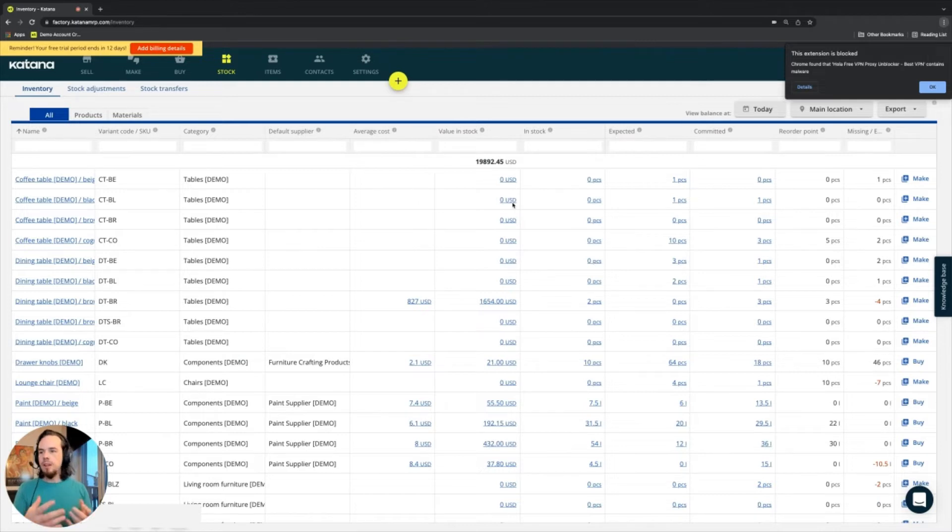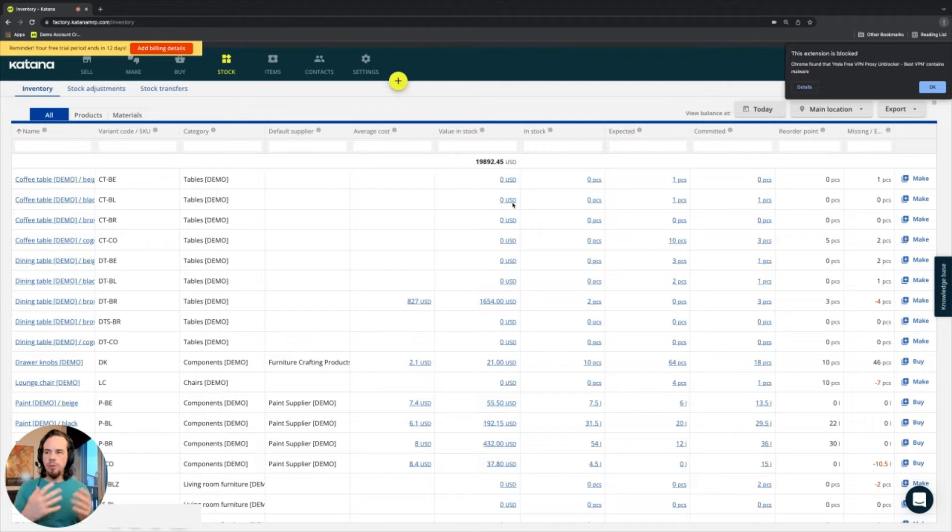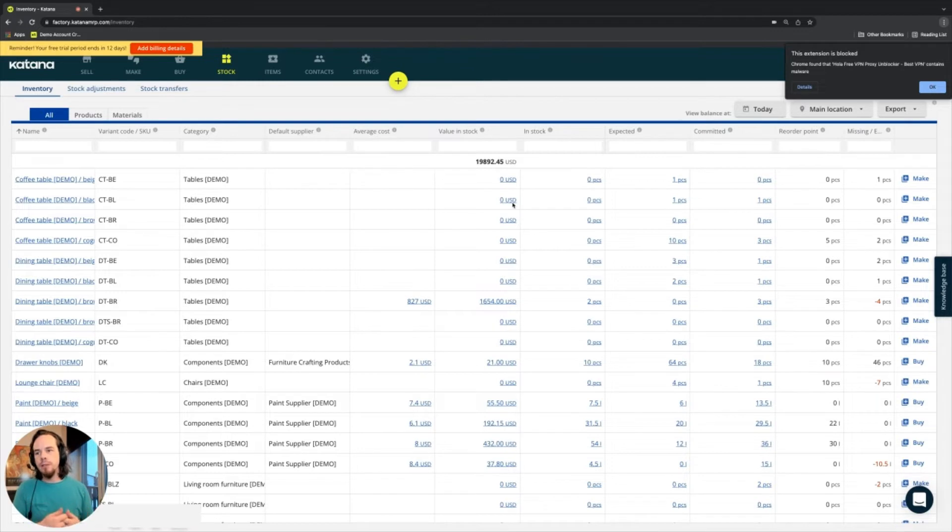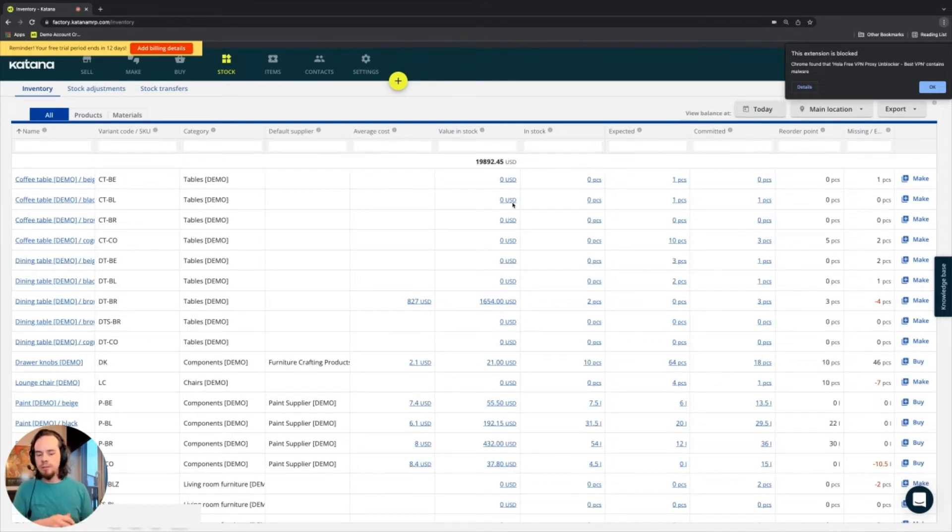This is a topic that is related to costing methodologies. So every inventory management software, manufacturing, ERP systems, they're using different types of costing methodologies. Much of this is dependent on the type of business you have.